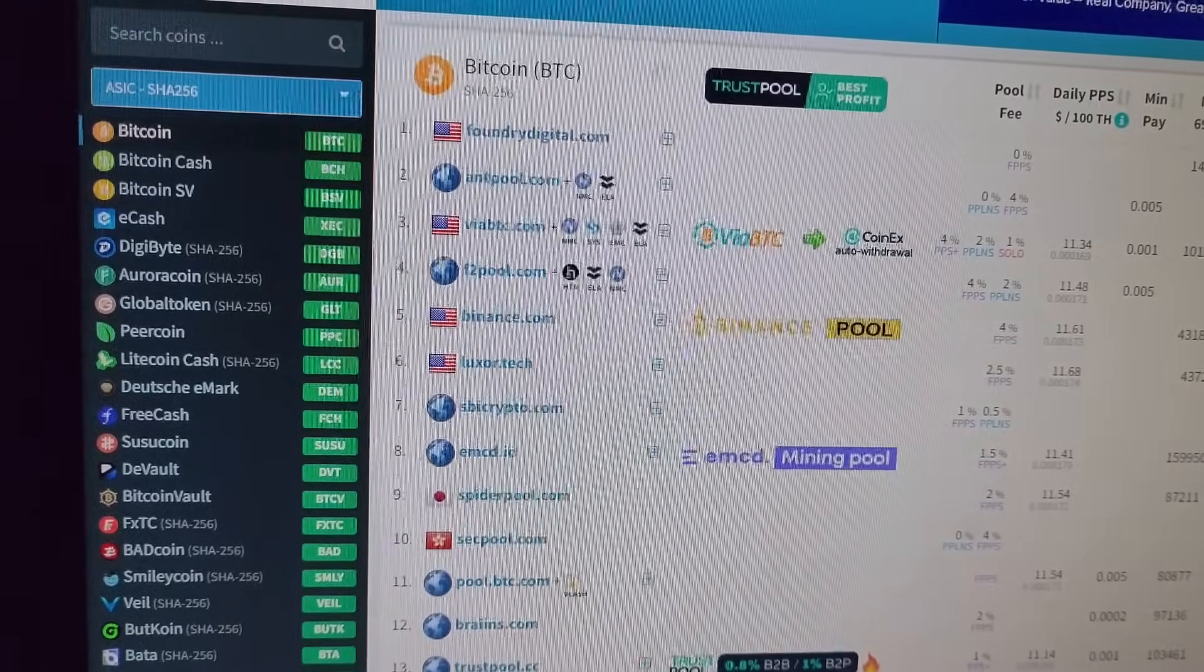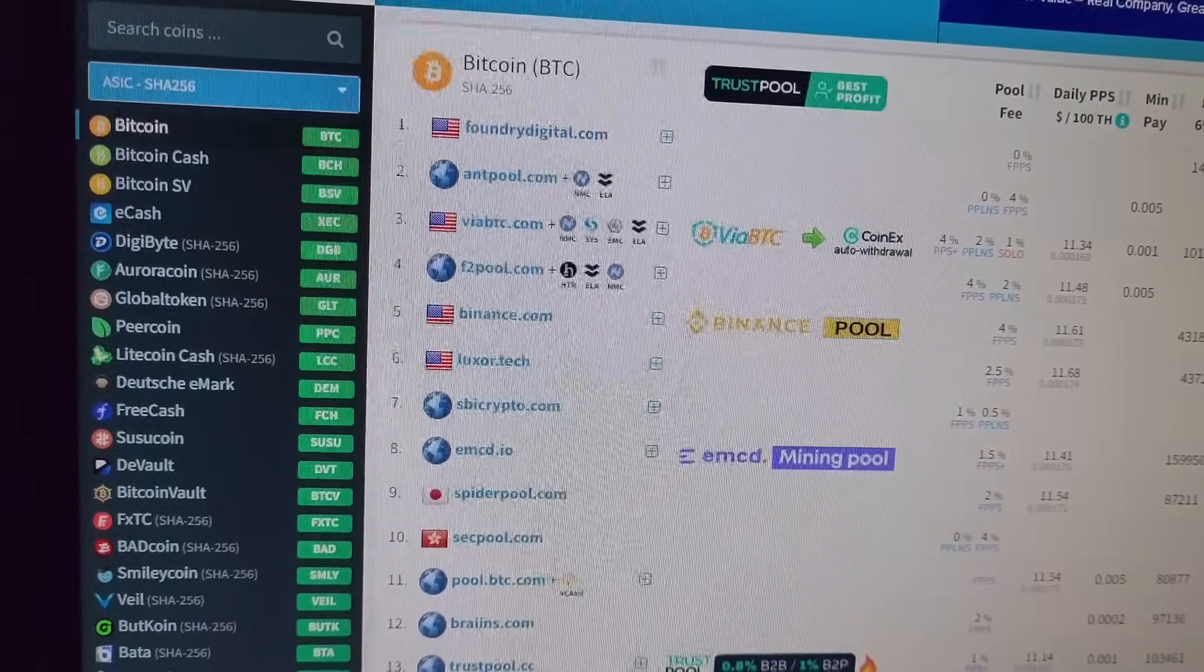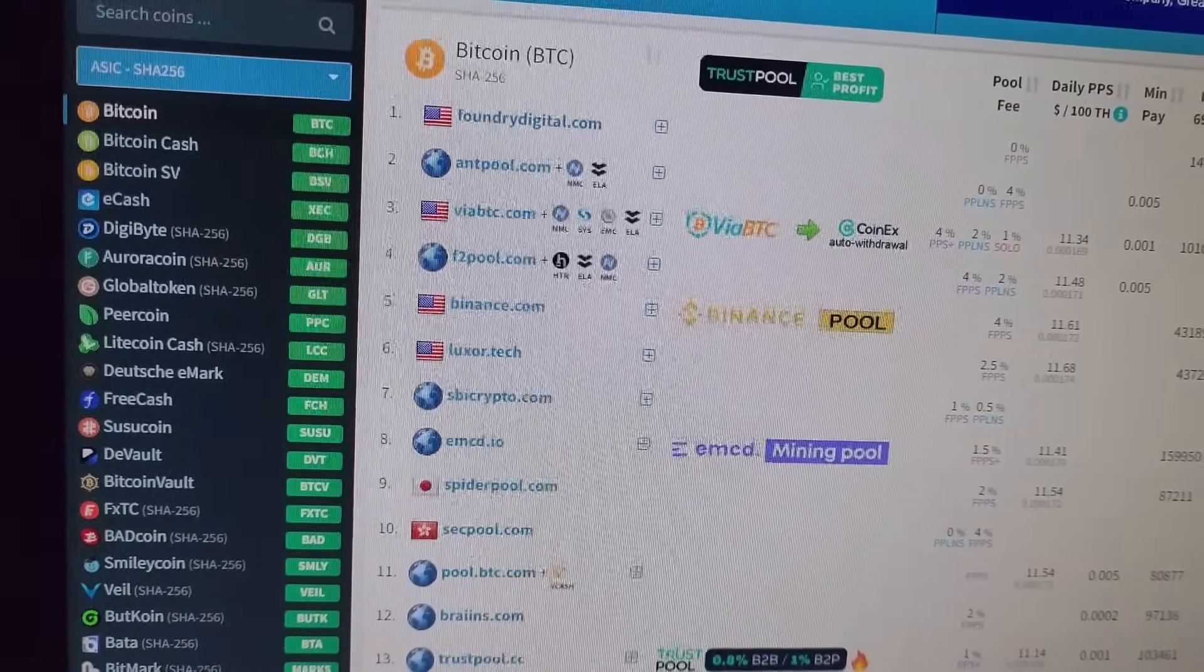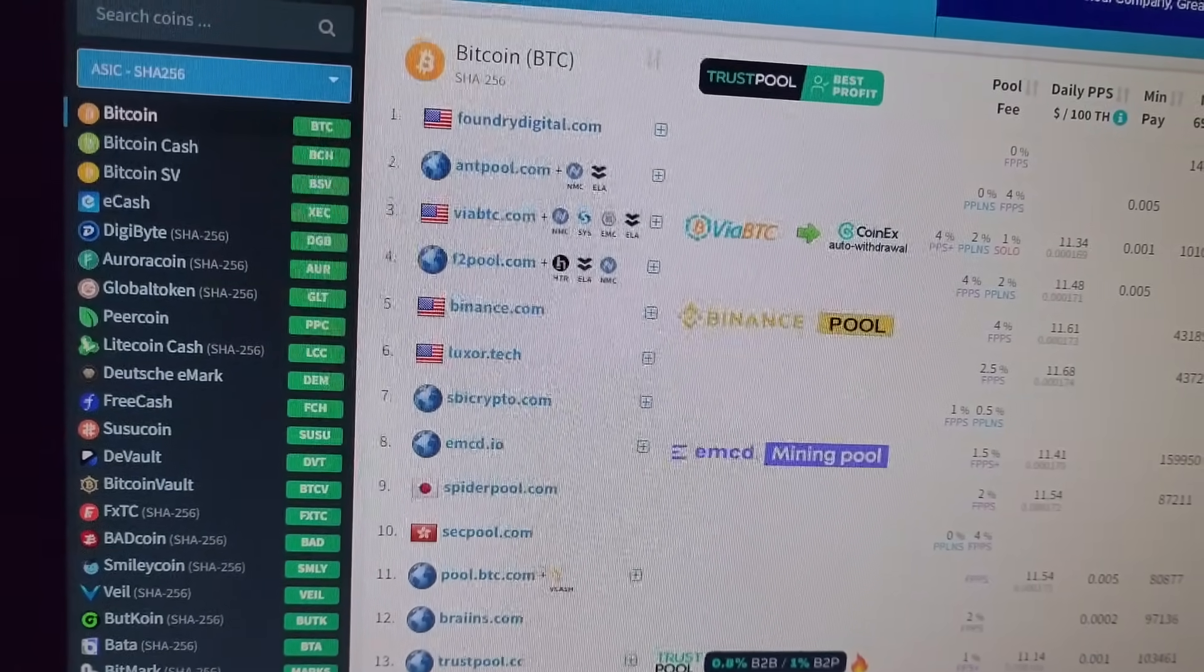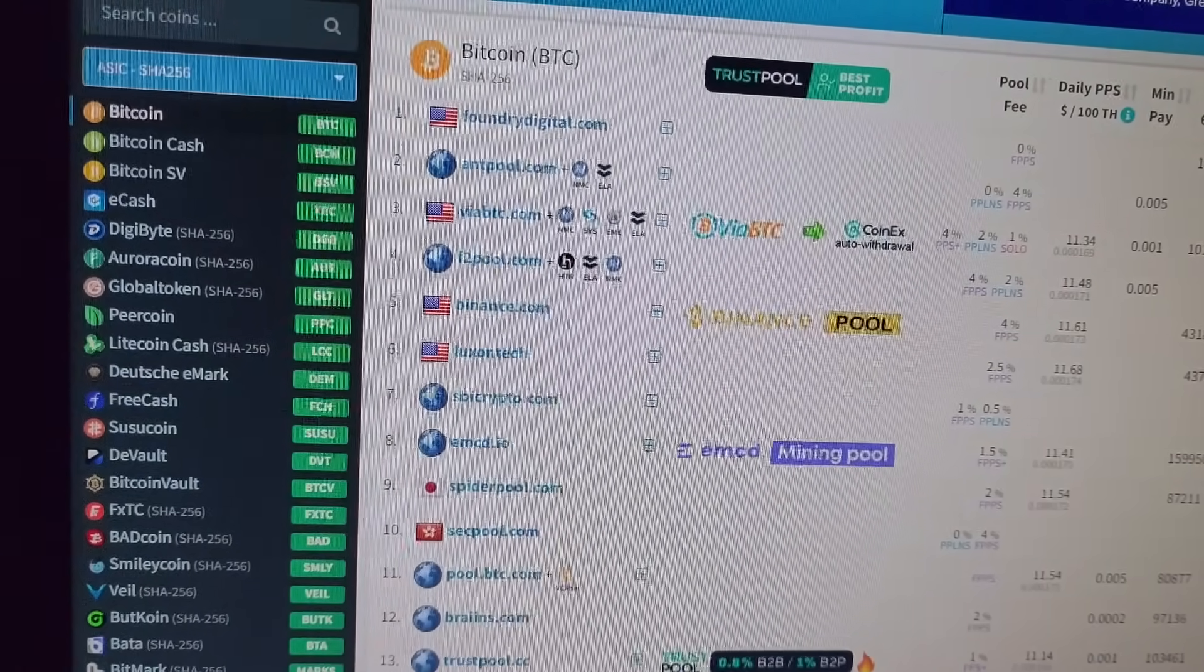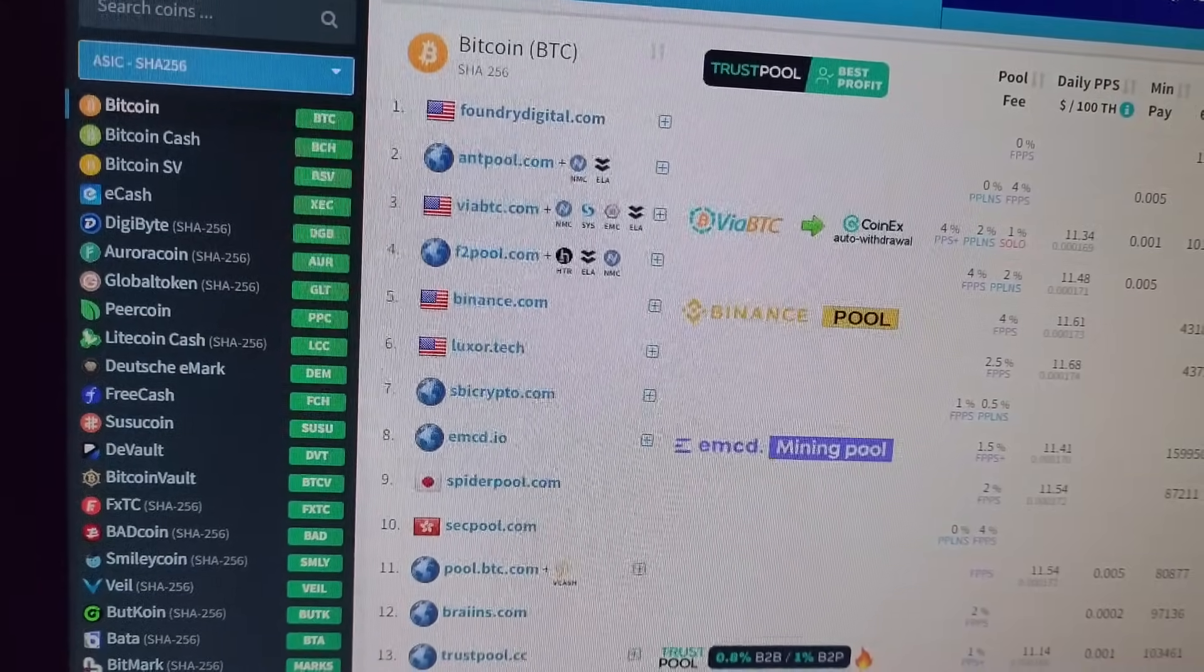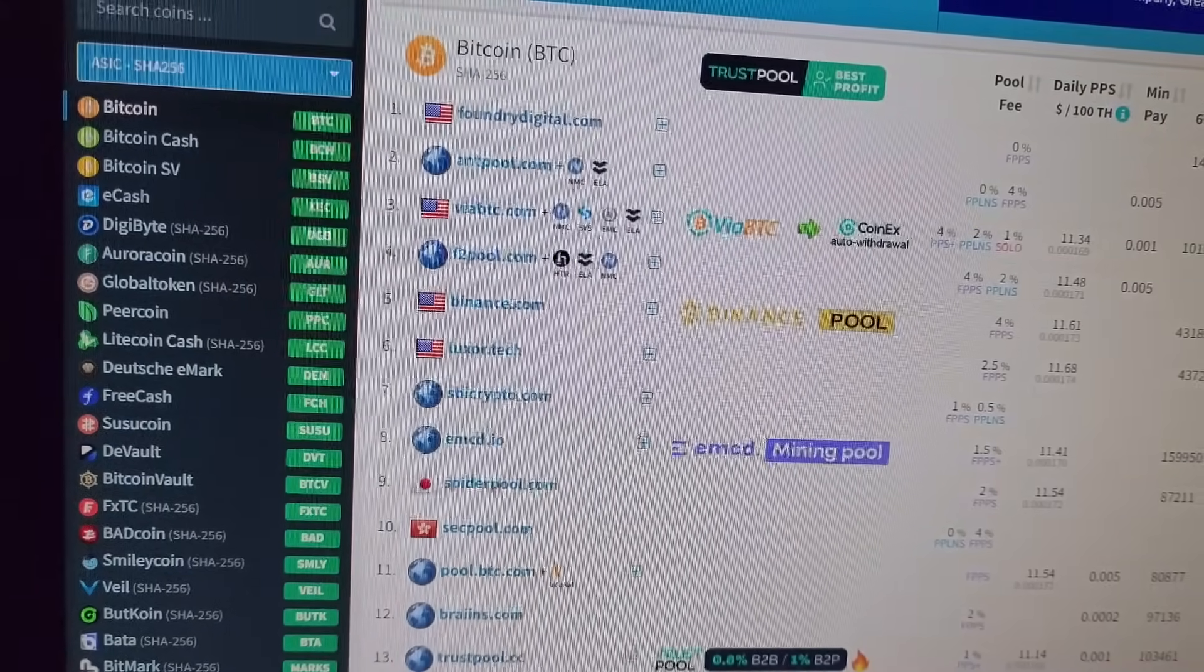As you can see on the left side of your screen, these are the list of coins you can mine on SHA-256 algorithm miners.